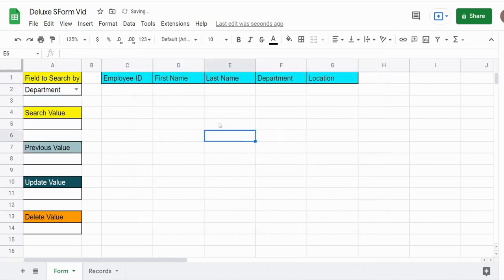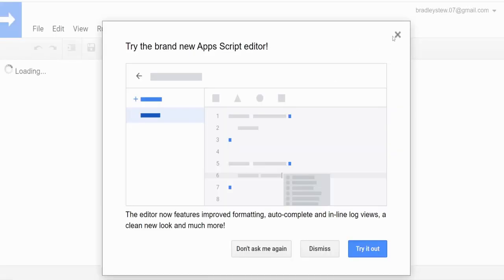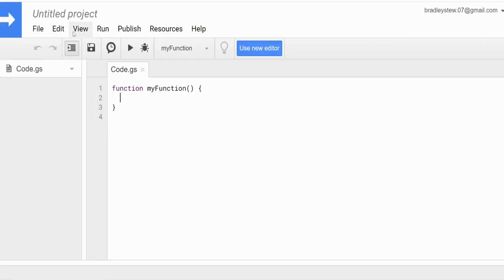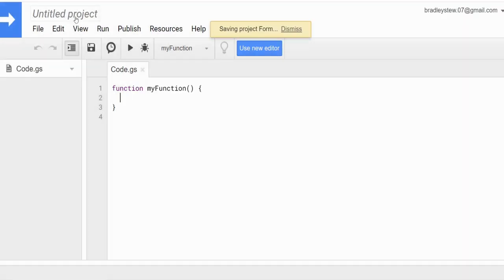Now we want to begin writing the code for our first script button, which is the search button. I'm going to go to Extensions, App Script. We'll call this project Form. The name of this function is going to be called search.